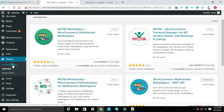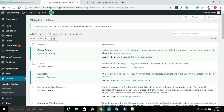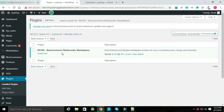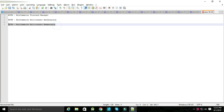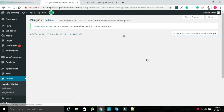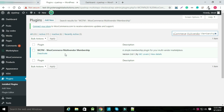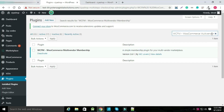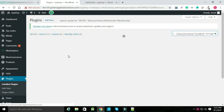Now select Install Plugin in Plugins. You can search for WCFM WooCommerce Multi-Vendor Marketplace plugin and check that it is activated. You can also search for WCFM WooCommerce Multi-Vendor Membership plugin and check it is activated. If these plugins are not installed, you need to install and activate them.